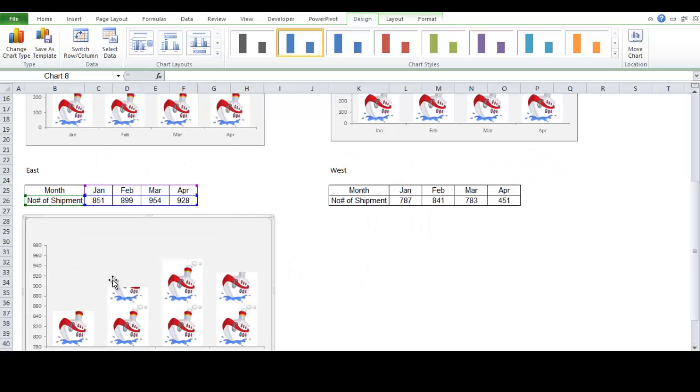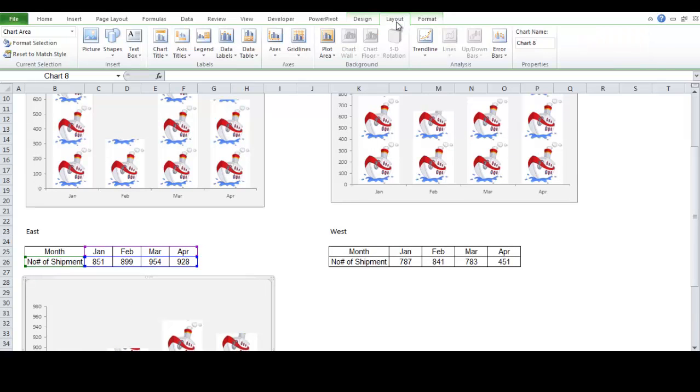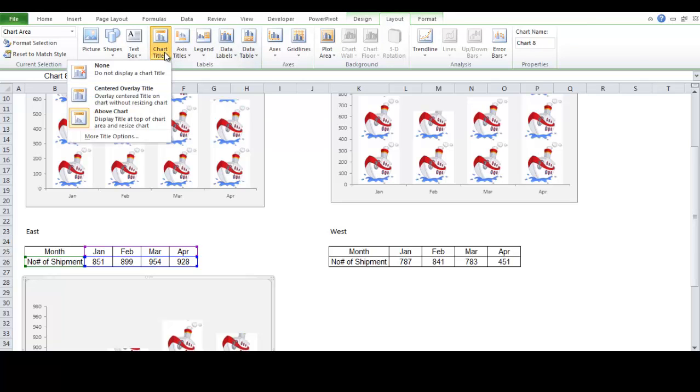Now, all you need is just to add a chart title. To add a chart title, go to layout. Under labels group, choose chart title. Choose above chart.